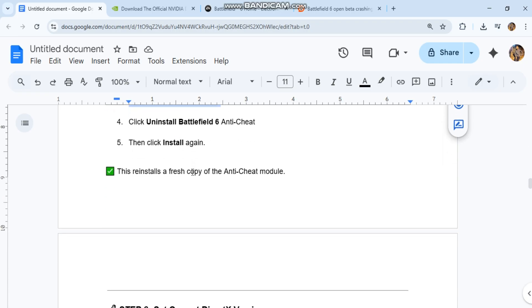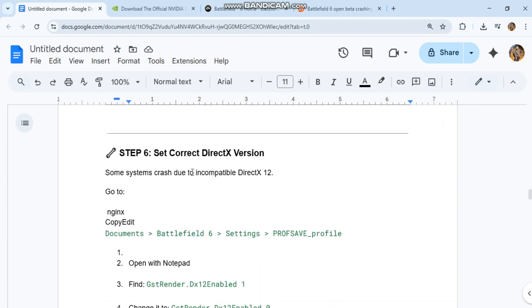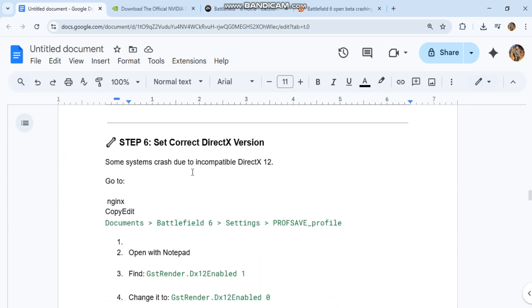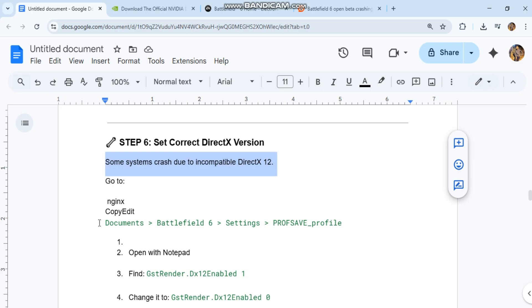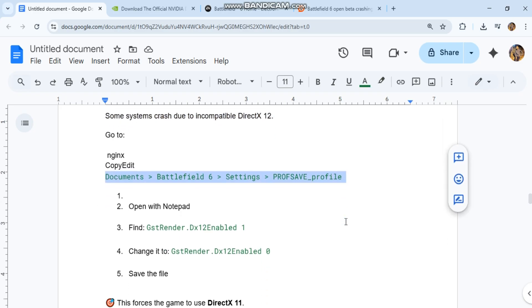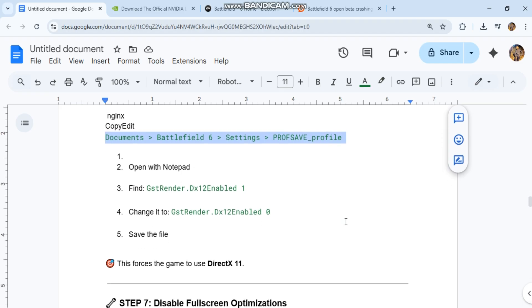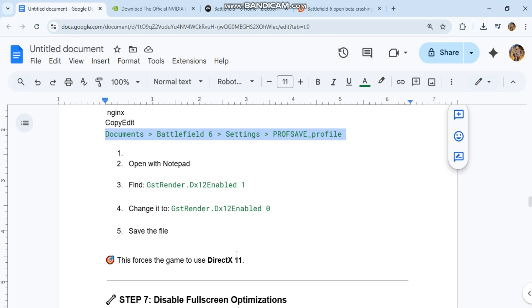Step 6: Set the correct DirectX version. Some systems crash due to incompatible DirectX 12. Go to the code in the conversation history, open with Notepad, find 'GstRender.Dx12Enabled 1', change it to 'GstRender.Dx12Enabled 0', and save the file. This forces the game to use DirectX 11.